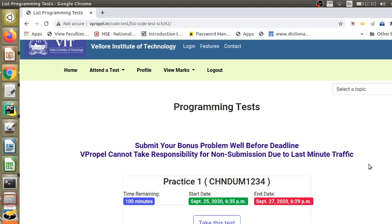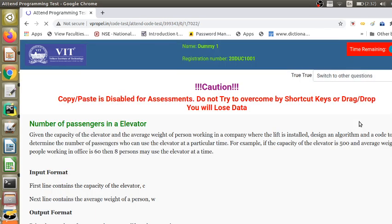You should be very careful — if you want to take a break while solving problems, please pause the test before you go. If you do not pause the test, the timer will keep running and you may lose time. This is the period for which the test is scheduled. You can see that this test is scheduled from September 25, 6:35 PM to September 27, 6:29 PM. After reviewing this, you can click 'Take This Test.'